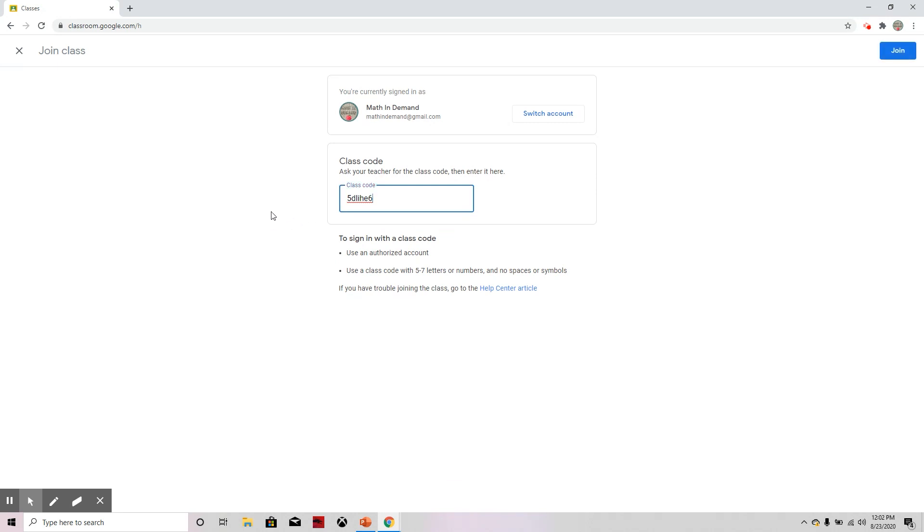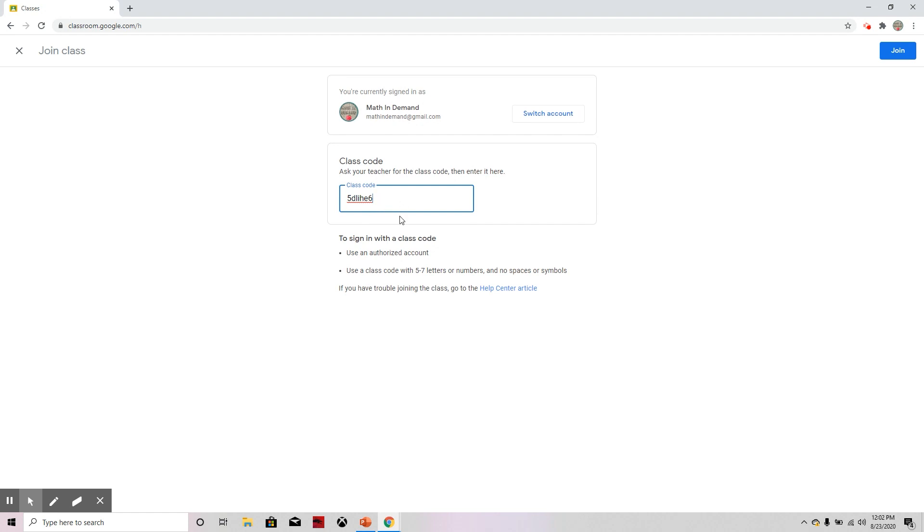And another thing I want to stress is if you were not signed into your Gmail account yet, you probably saw another screen before this where it asked you to sign in. You need to sign in with your Gmail account and then this screen will pop up so that you can type in the class code.